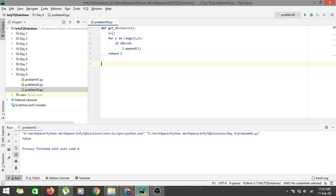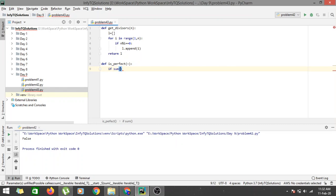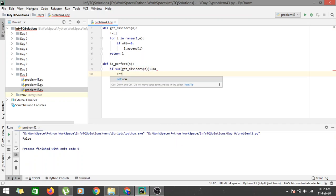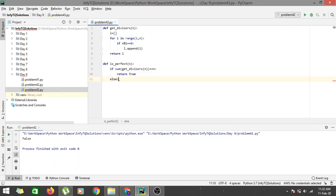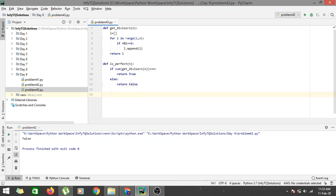Now for the second function: def is_perfect(n). We check if the sum of the return value from get_divisors(n) is equal to n — then it is a perfect number, so we return true; otherwise we return false.